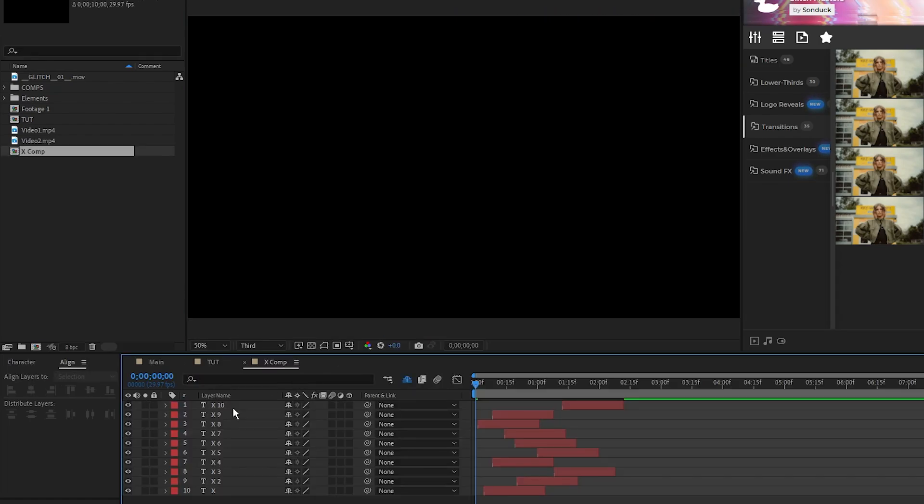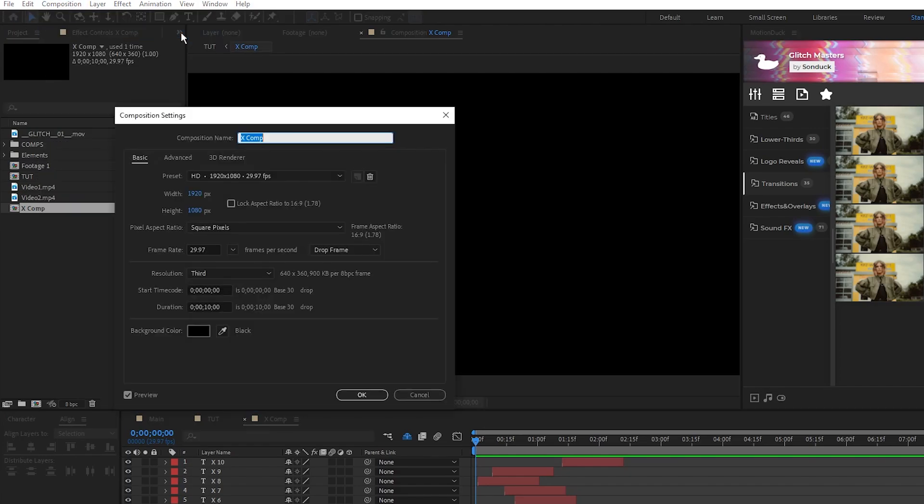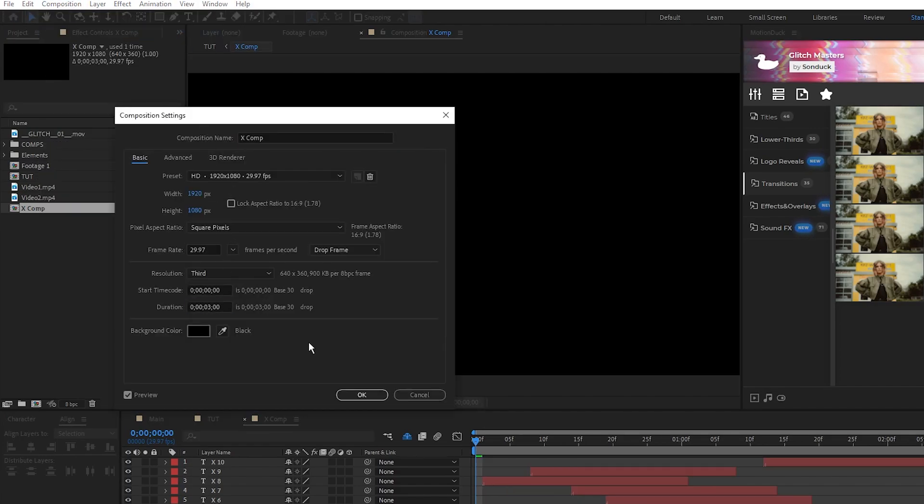Open this pre-comp, go to Composition, Composition Settings, and we'll set the duration to around 2 and a half seconds to match where we have all of the X's.